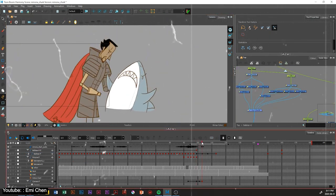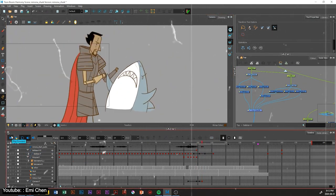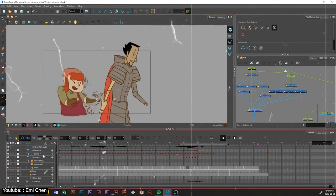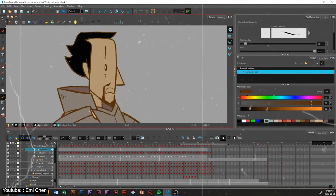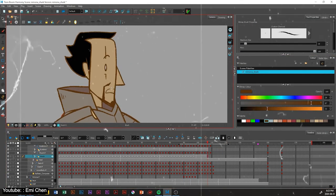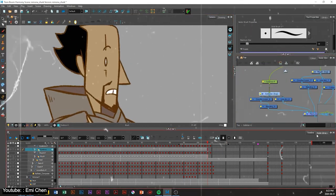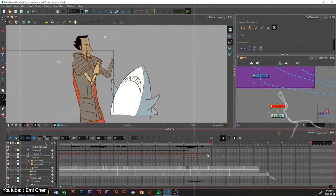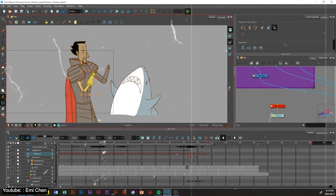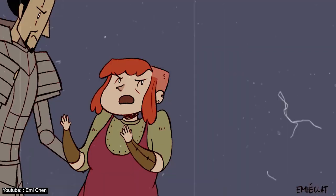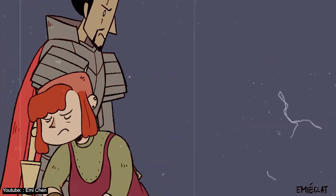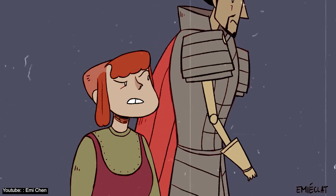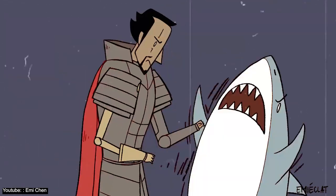This video can also give you an idea on the different ways you can approach animating, as Emi uses a mix of frame-by-frame animation and a puppet animation in the same project. If any of this sounds interesting, we highly recommend you check Emi's video.